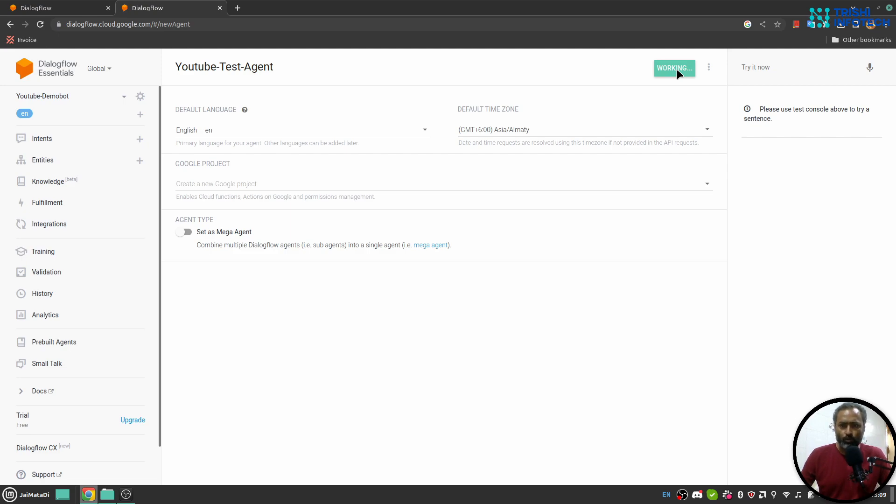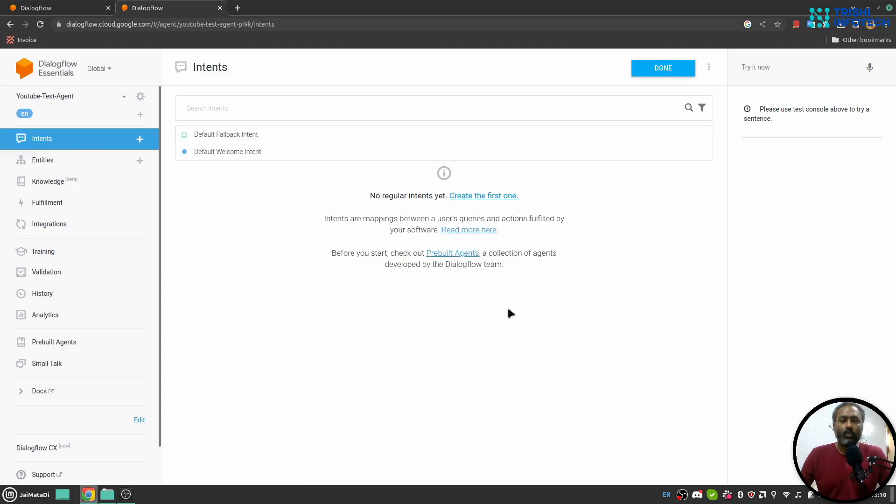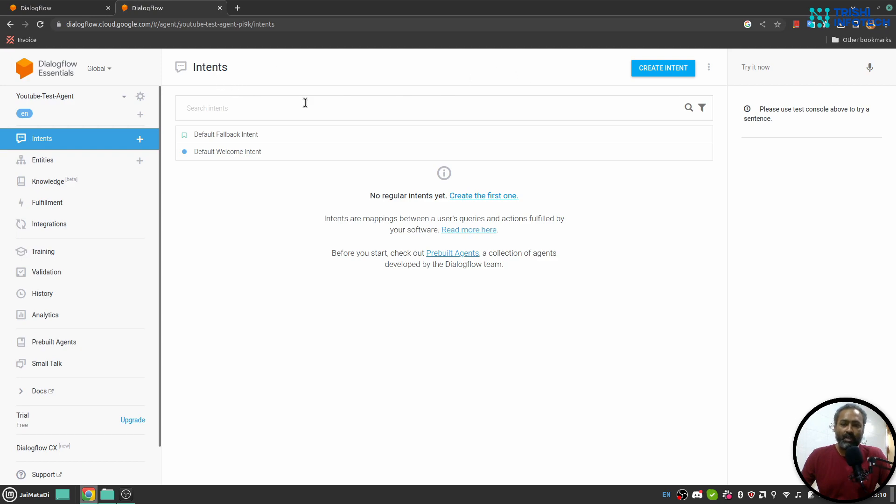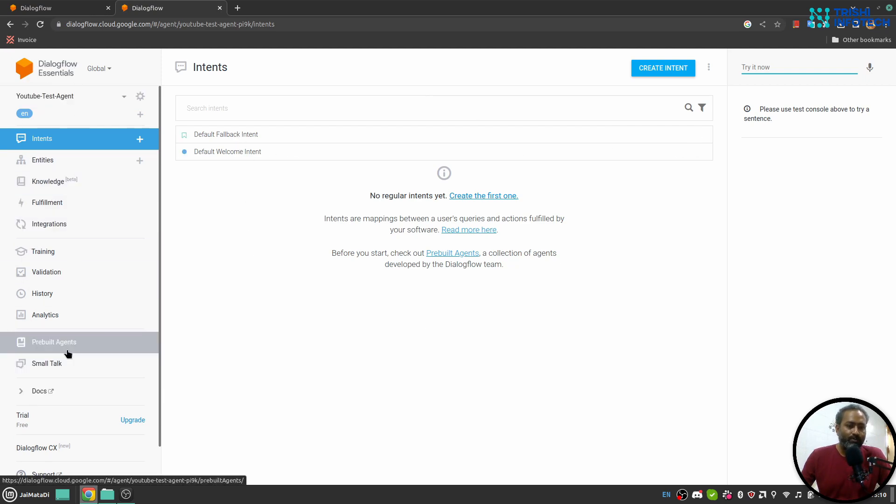Once the process finishes you will see this kind of interface. Here on the left side we have some menus and settings. On the middle part we have intents. And on the right part we have try it now, so this is a kind of simulator to test the agent.